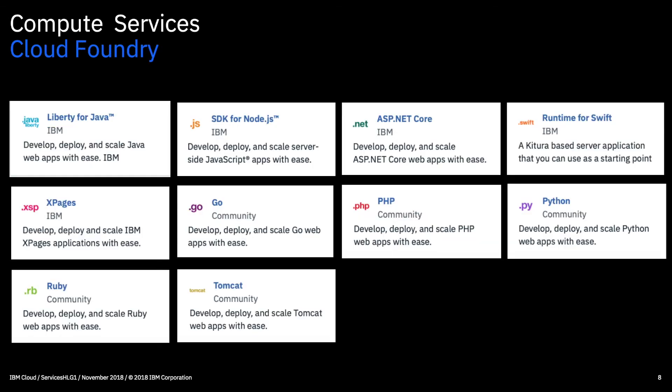So lastly in this particular video we have Cloud Foundry. So these are essentially run time environments that you can provision for creating web applications in various popular languages. You can see there obviously Java, Node.js, ASP, Swift, PHP, Python, just to name a few of those.